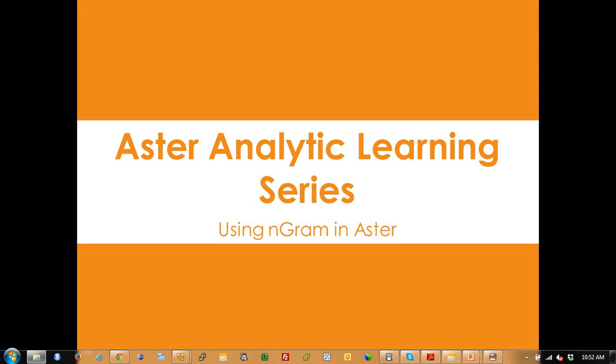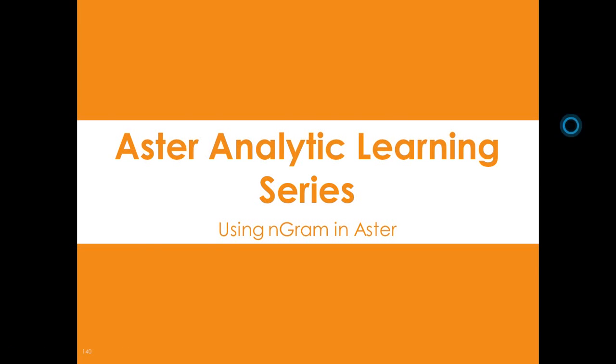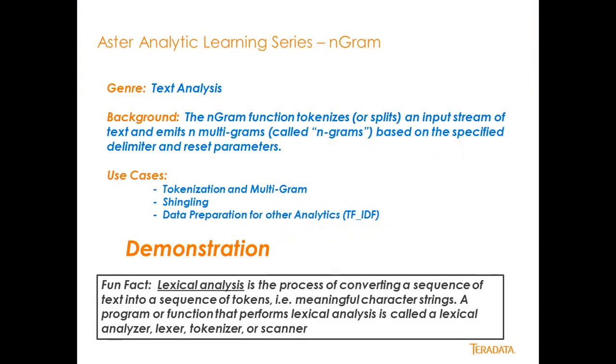And today we're going to go over the Aster analytic learning series using Ngram in Aster. So let's go ahead and get started.